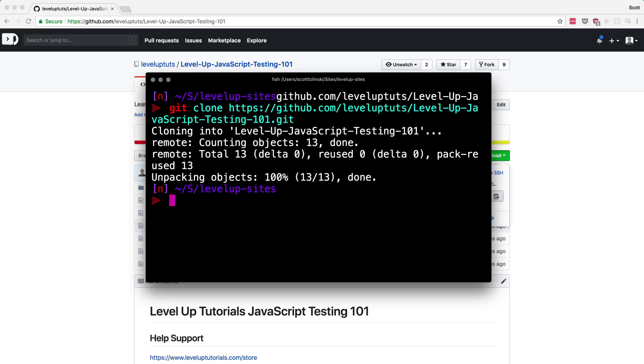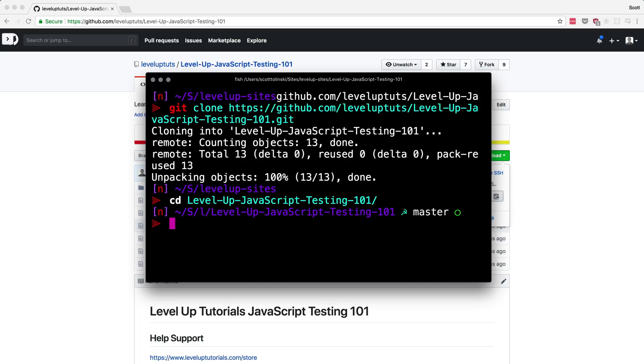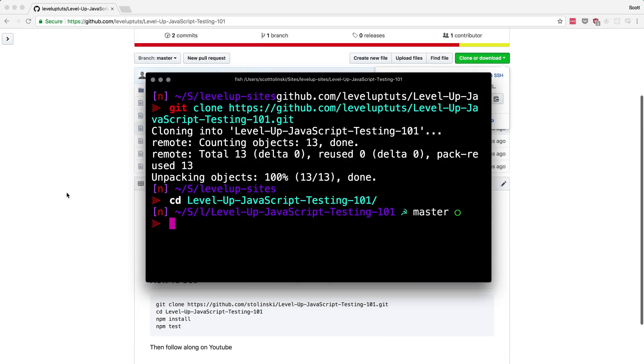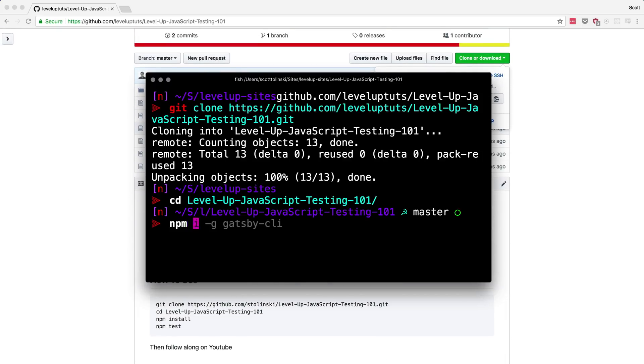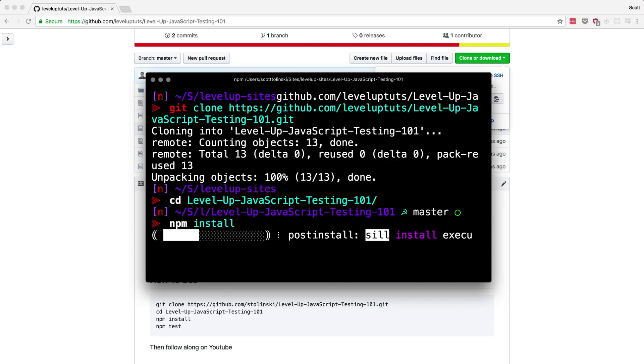This repo uses Parcel. And if you haven't used Parcel, it's an excellent way to bundle up your code and get it working, especially in a development environment. It works very, very easily. You don't have to write any config files. So it's perfect for this. What we can do is then change directories into level up JavaScript testing 101. And we can then run the NPM commands where we can do NPM install. And then we can just do NPM test.